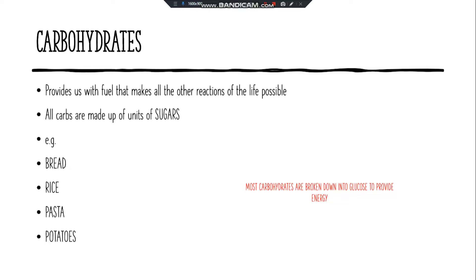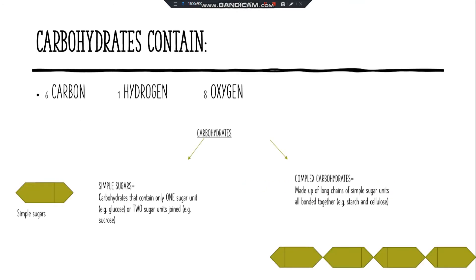Most carbohydrates are broken down into glucose to provide energy. Carbohydrates contain carbon, hydrogen, and oxygen.